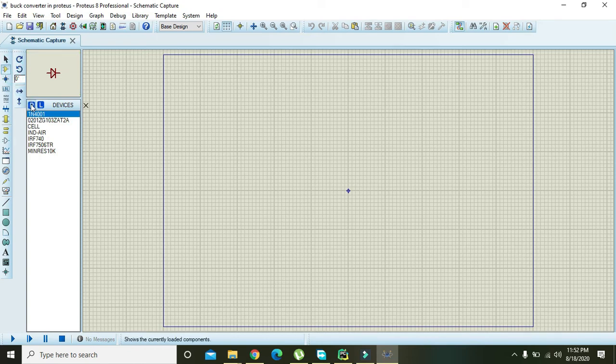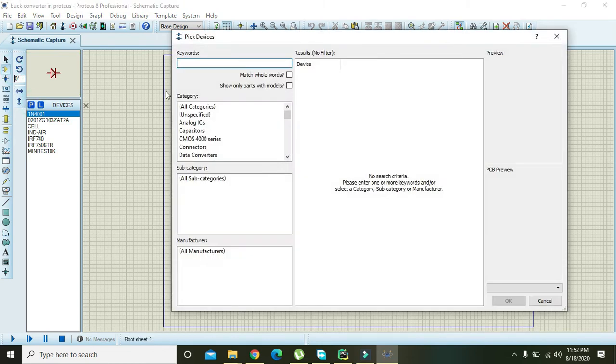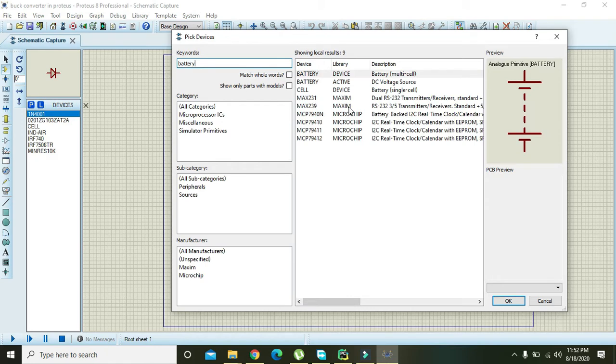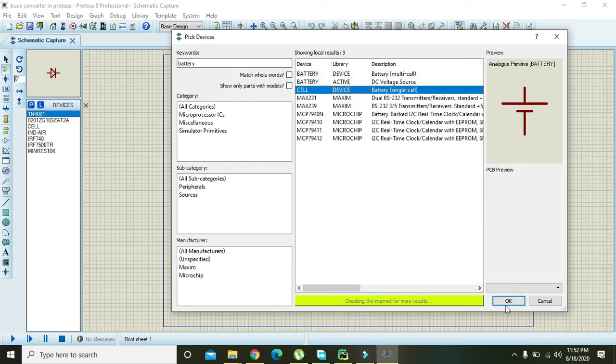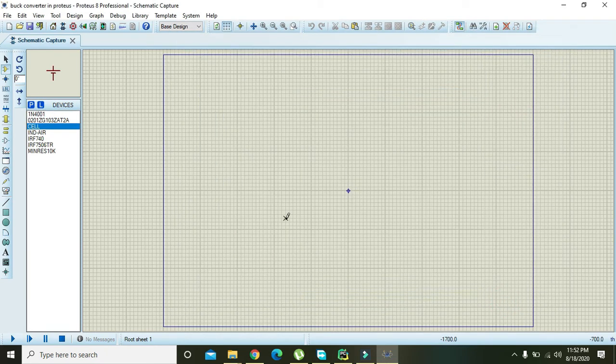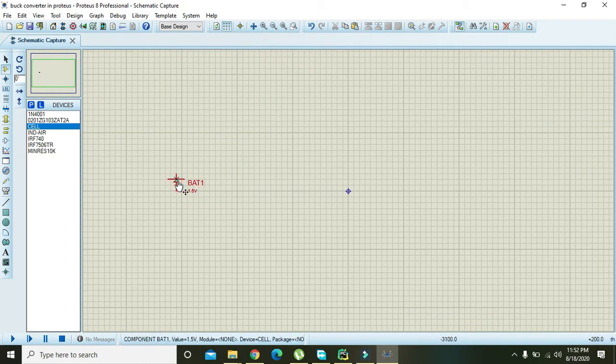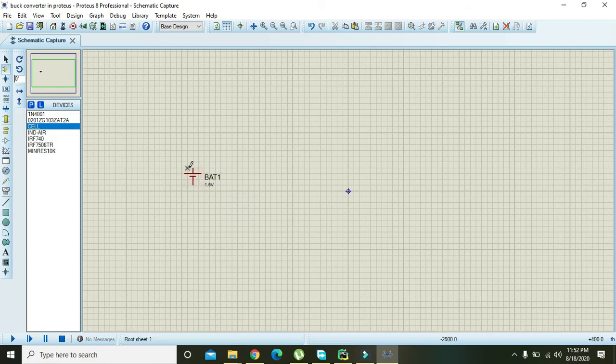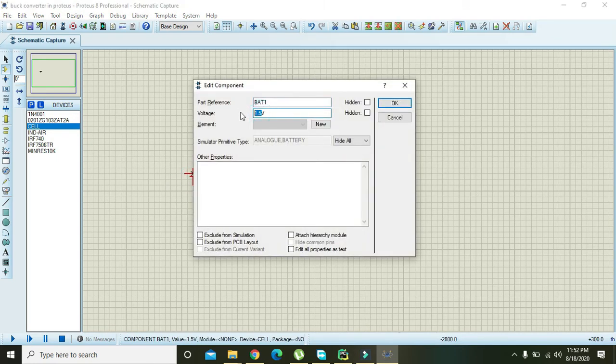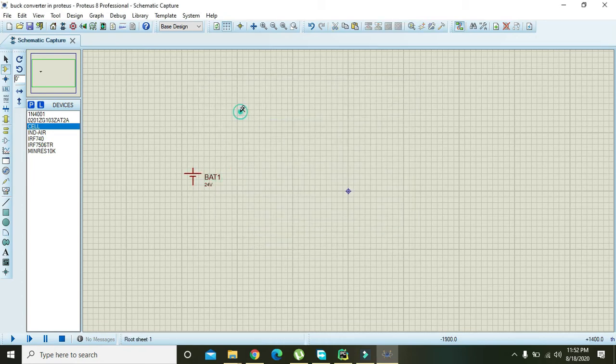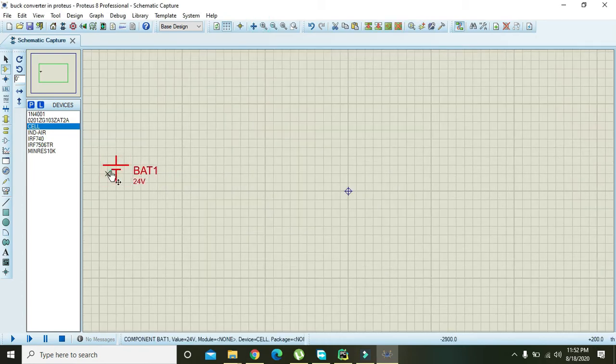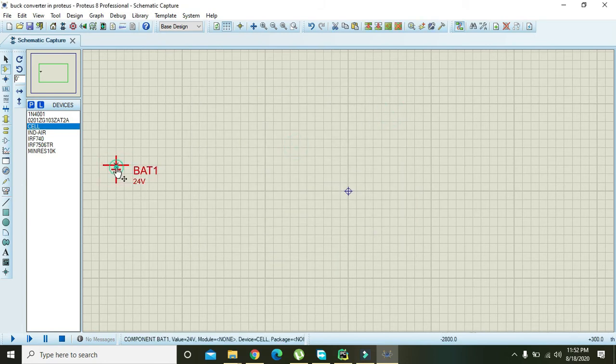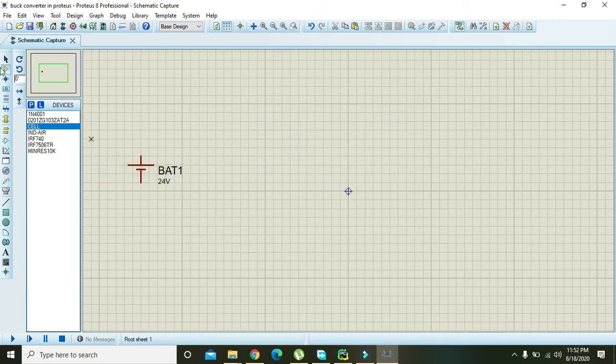First of all, we need to go and take a battery. We will take a battery and this is our input voltage source. Click it and convert this battery into 24 volt DC.